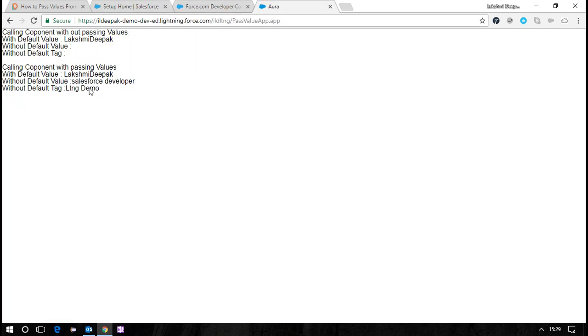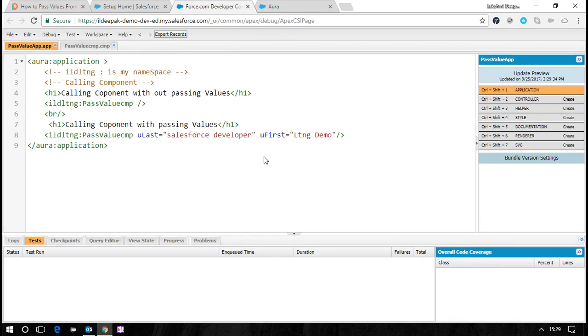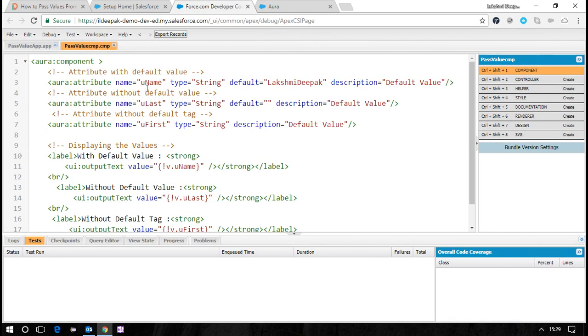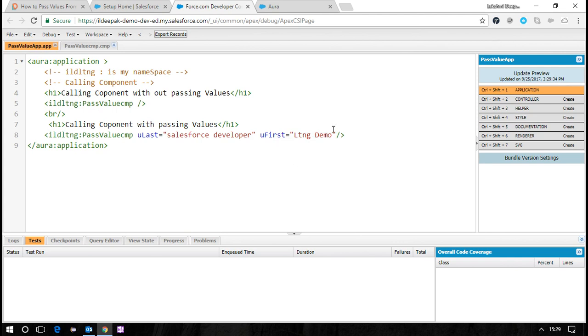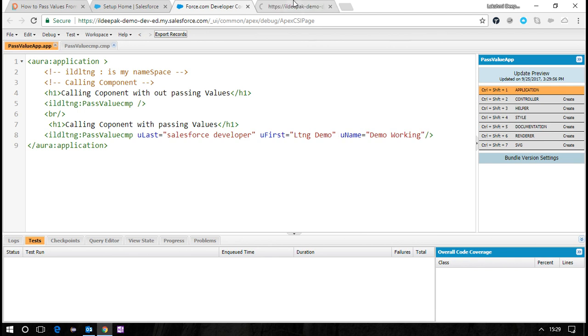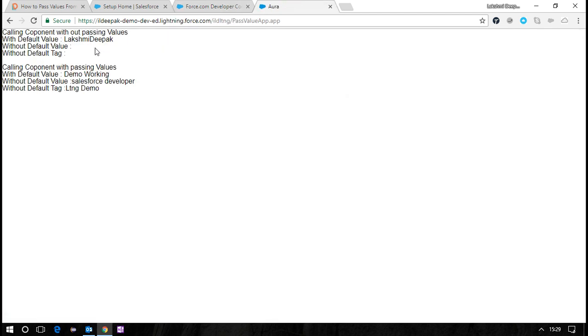If I want to pass uname as well, copy the attribute and say uname equals 'demo working'. Now the default name will get overridden as 'demo working'. You can see these are the default values displayed, and these are the values we're overriding from the application level.